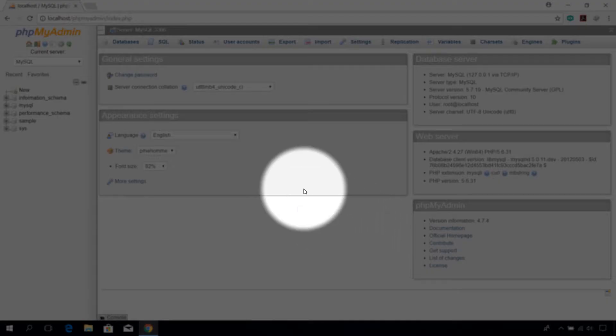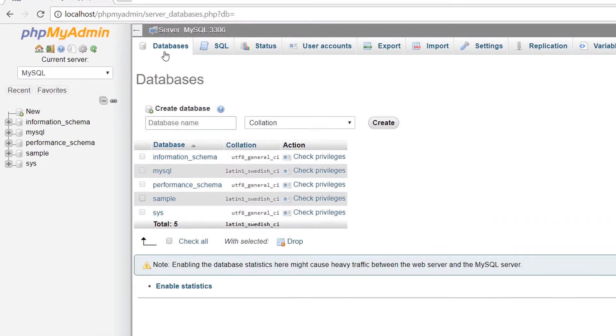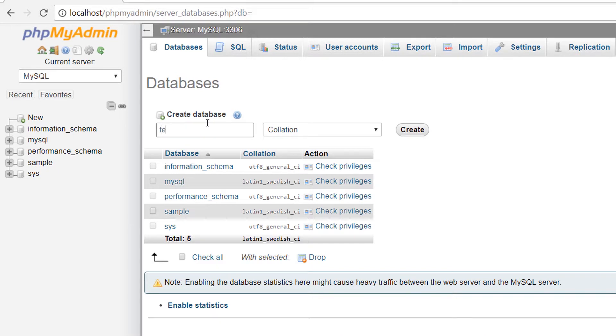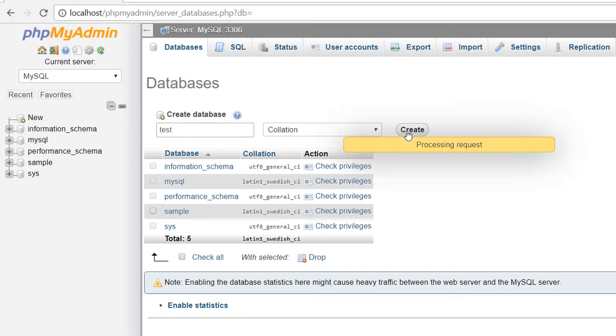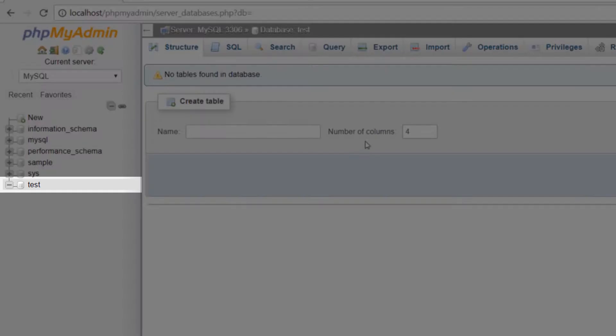Here click on database tab and give your wordpress database a name under create database text box. Click on create button. The database will be created.